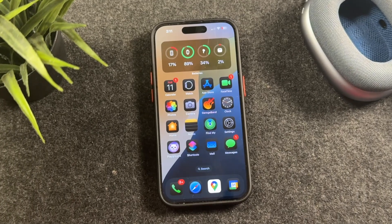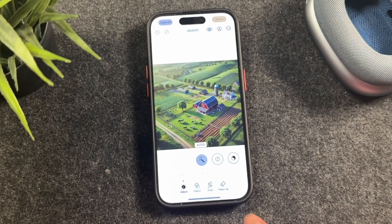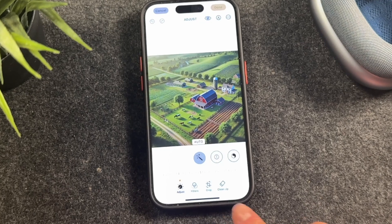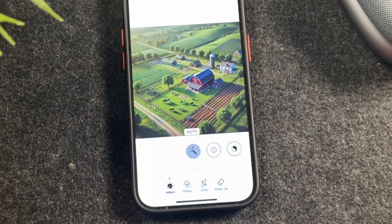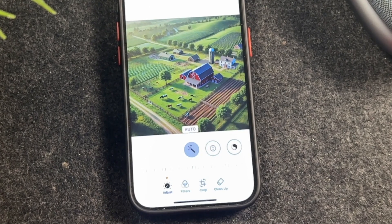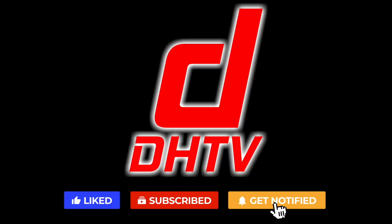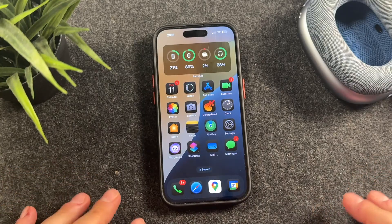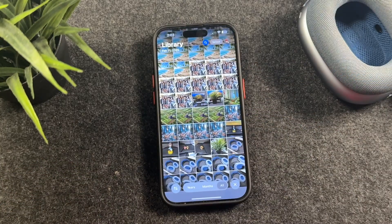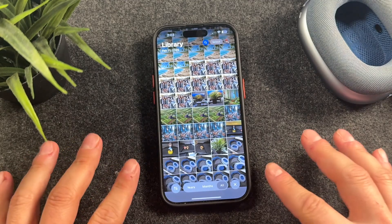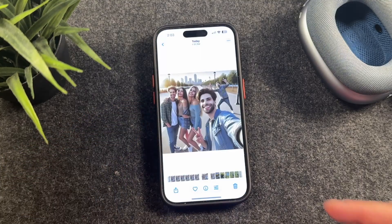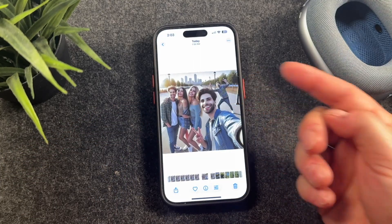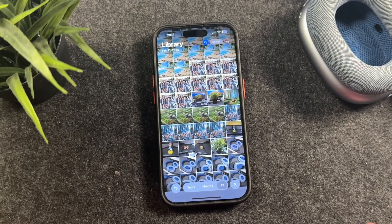Hey everyone, welcome back — this is Dan from DHTV. Today I'm going to show you how to use the cleanup tool on your iPhone, which will allow you to remove unwanted items, people, or things from your photos. It's a new tool that uses AI technology built into the iPhone to remove things like unwanted backgrounds or people photo bombing your photos.